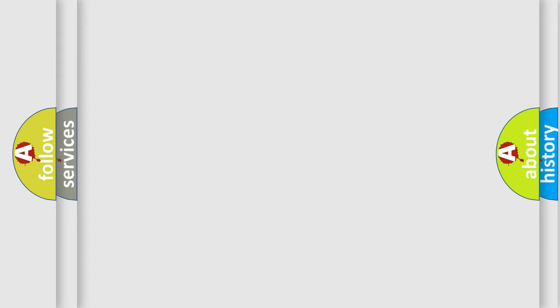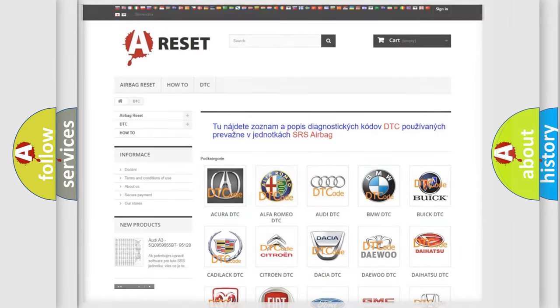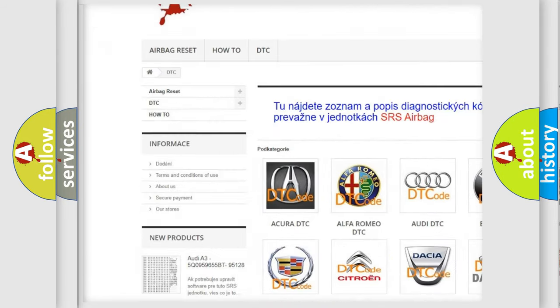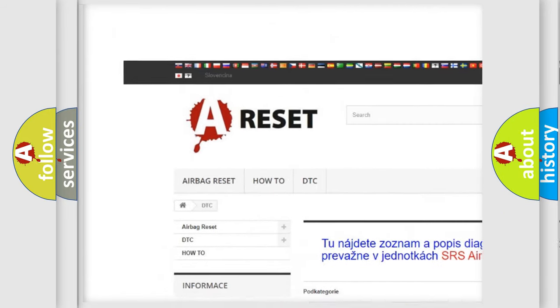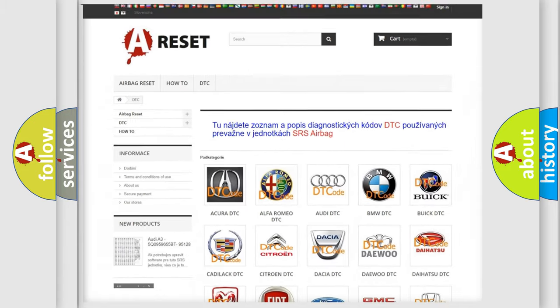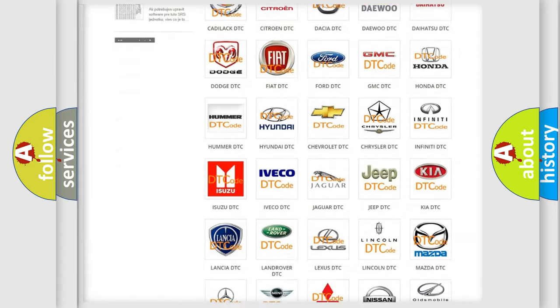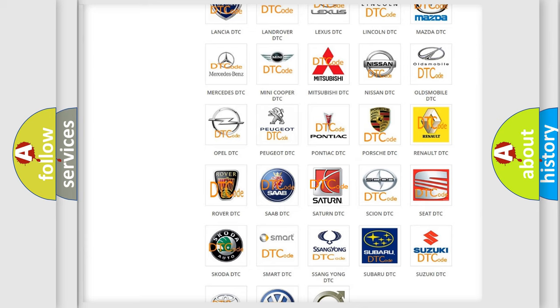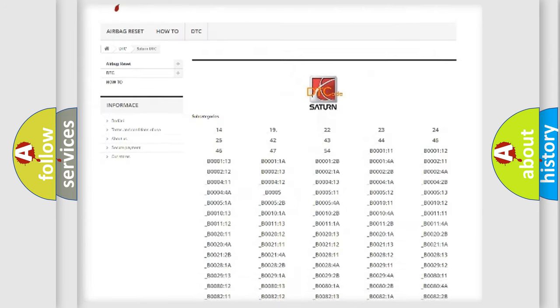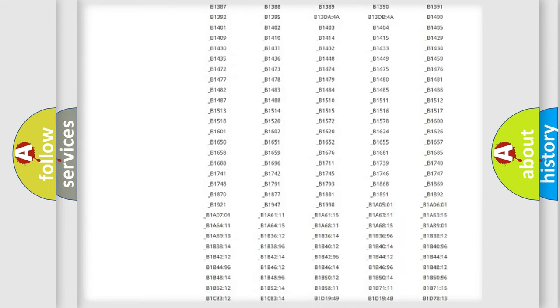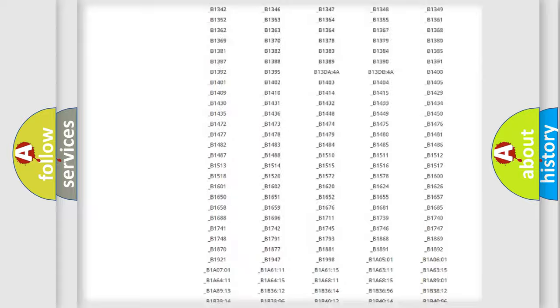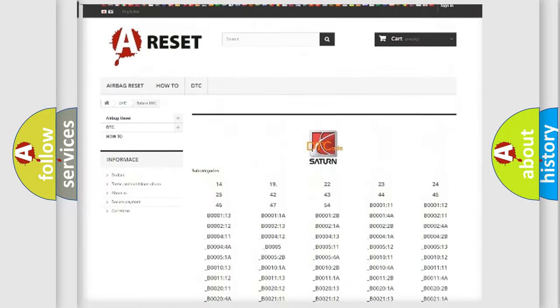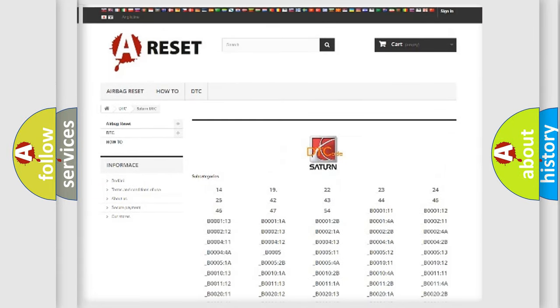Our website airbagreset.sk produces useful videos for you. You do not have to go through the OBD2 protocol anymore to know how to troubleshoot any car breakdown. You will find all the diagnostic codes that can be diagnosed in vehicles, and also many other useful things.